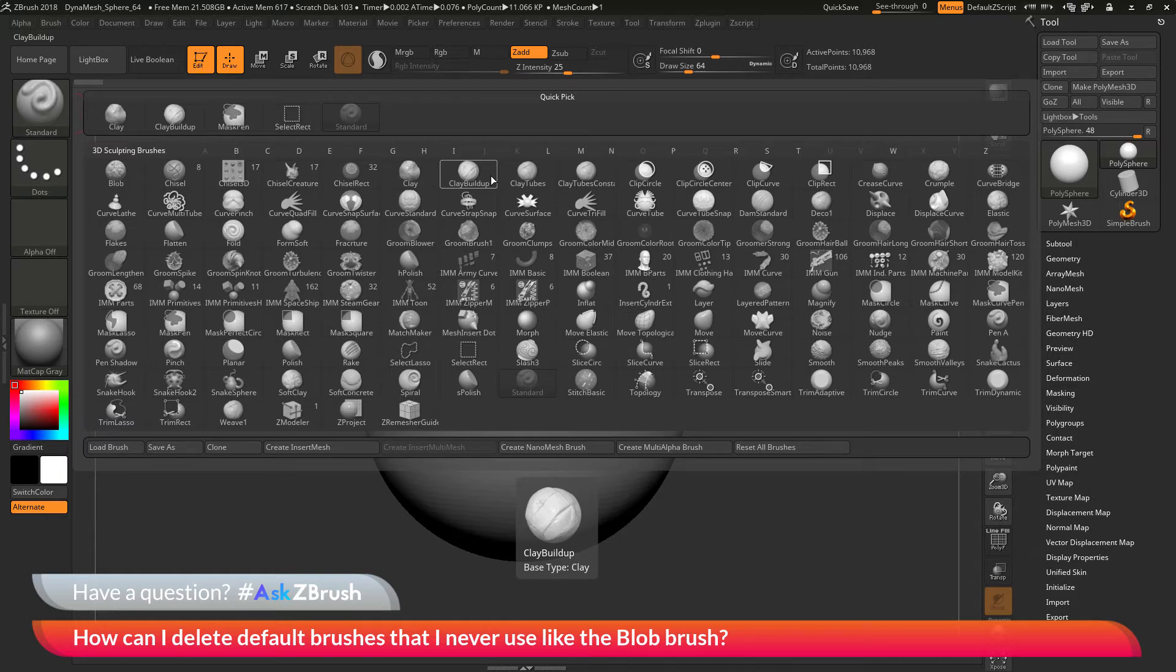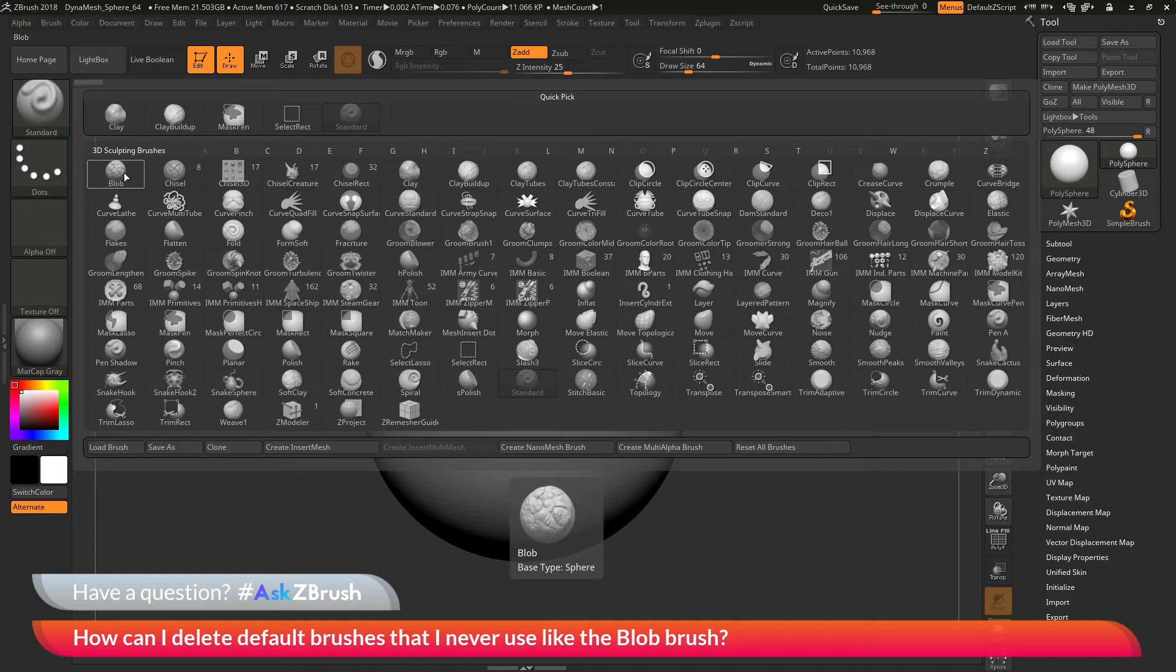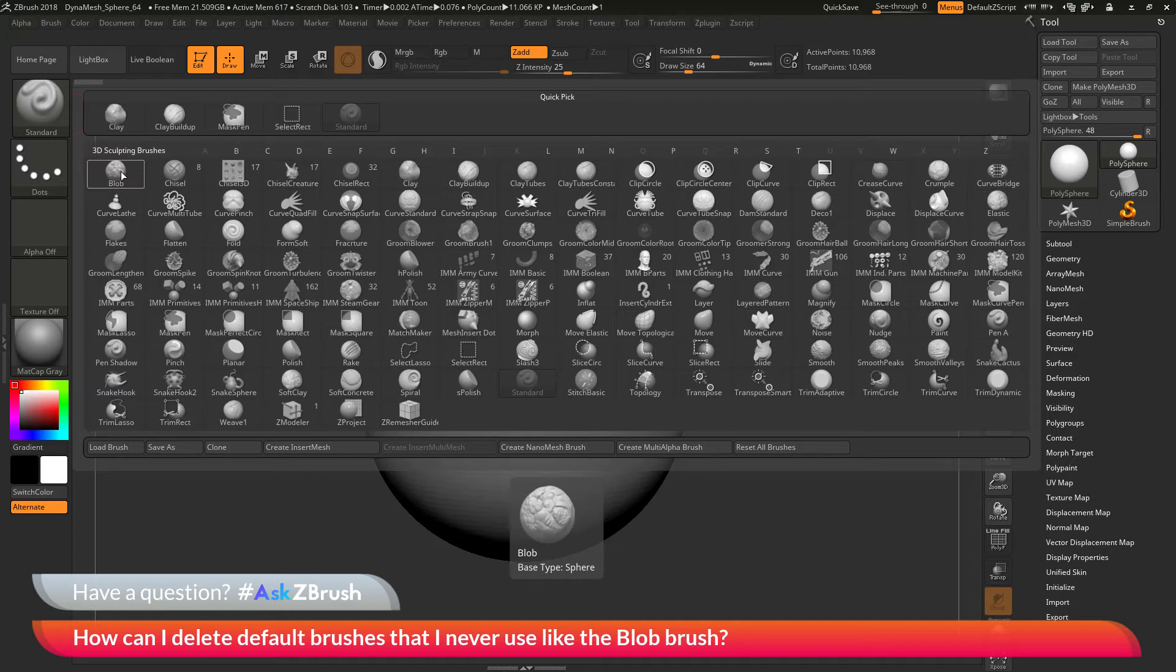Let's say you want to remove some of these. As an example, the user sent in was the removal of the blob brush here. Let's say you never use the blob brush and you want to remove it from the default brushes that are loaded inside of ZBrush just to free up some room or maybe you want to load some other custom brushes in. How can you go by removing default brushes so they do not load?